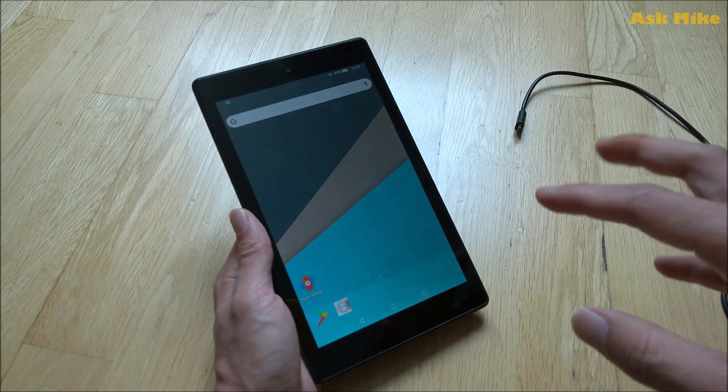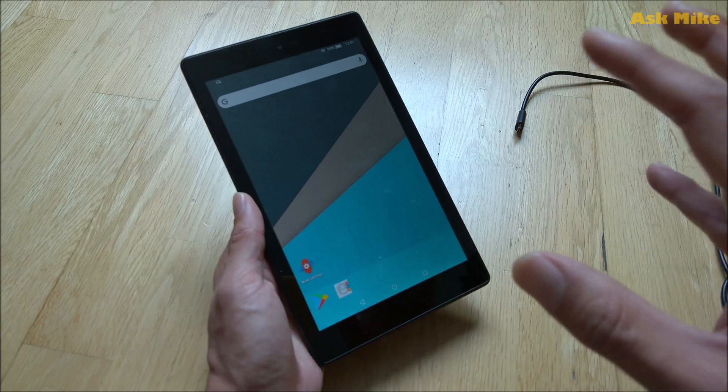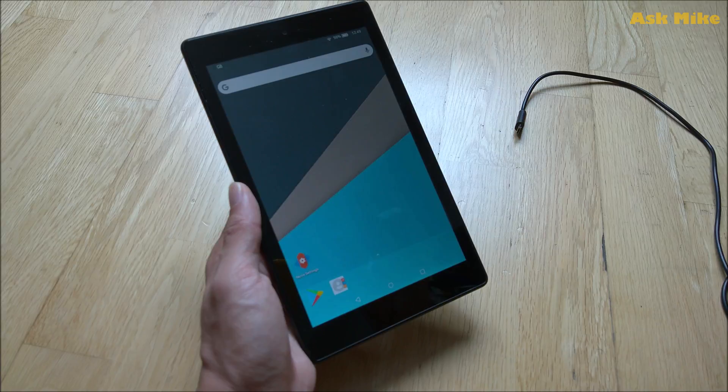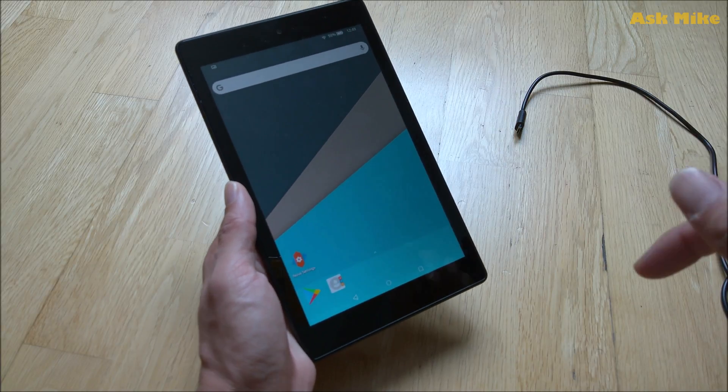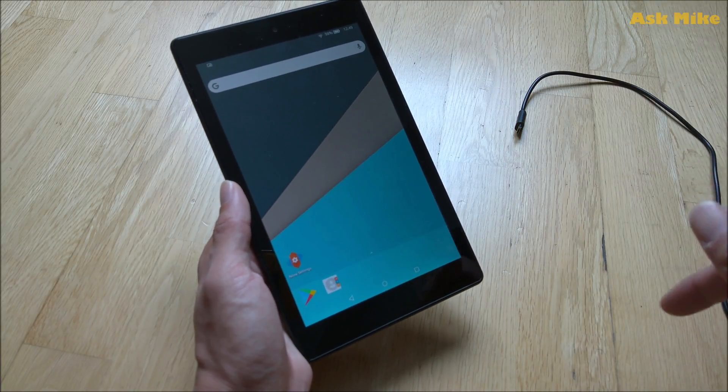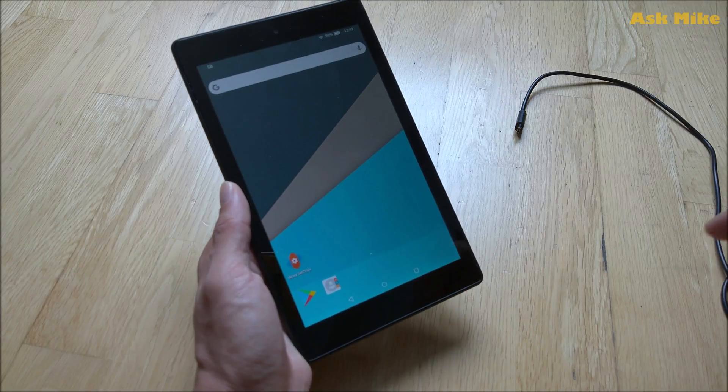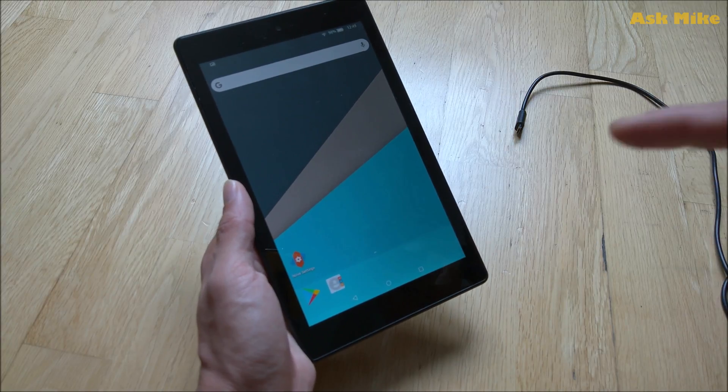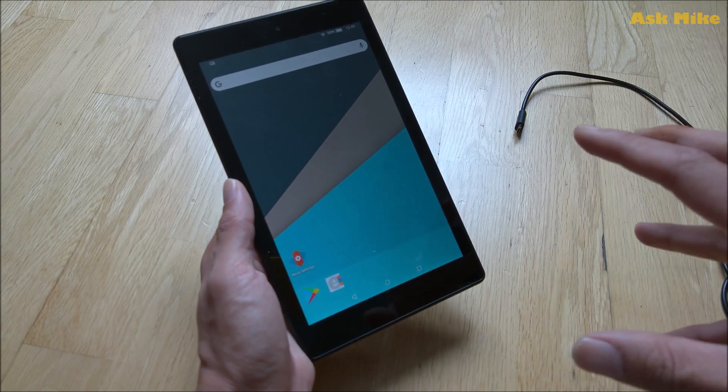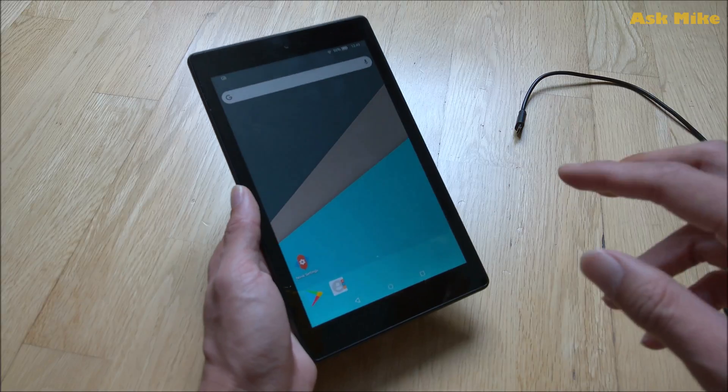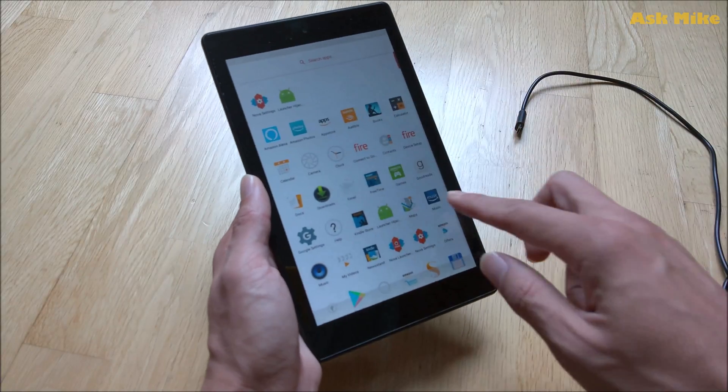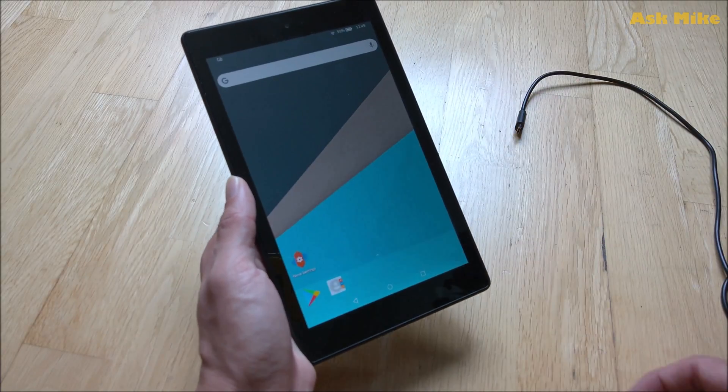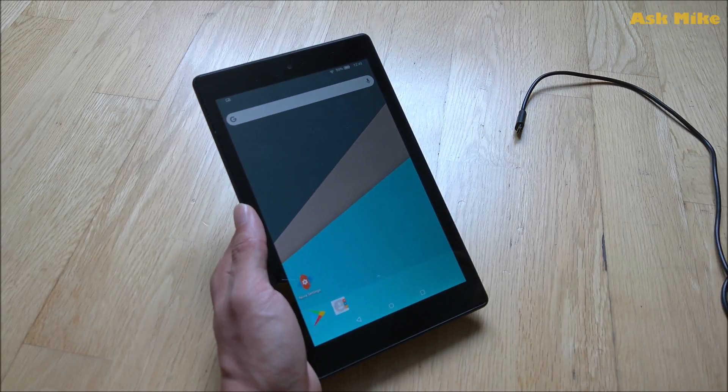So for now this is done. The first part was to install Google Play Store which is the first episode which I already have the link to the video down below. And for this one we did the Nova launcher which is already completed. Now we have Nova launcher on your Fire HD tablet itself and the next one we will go to widgets.